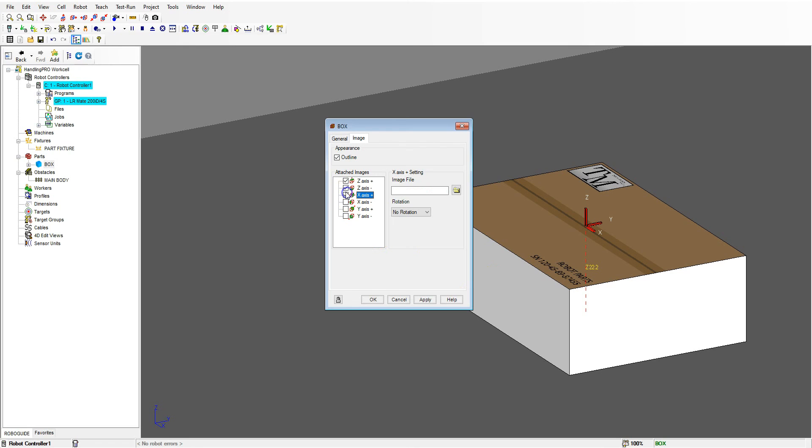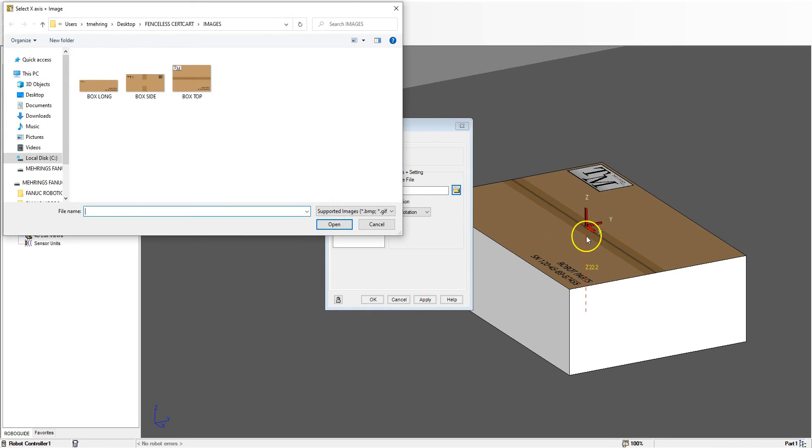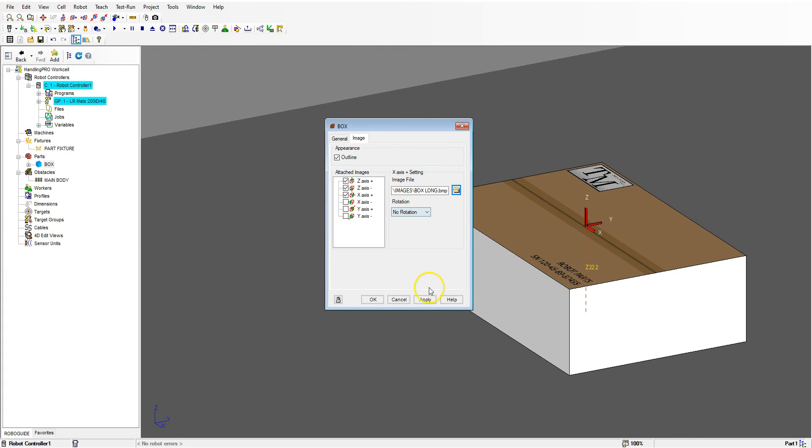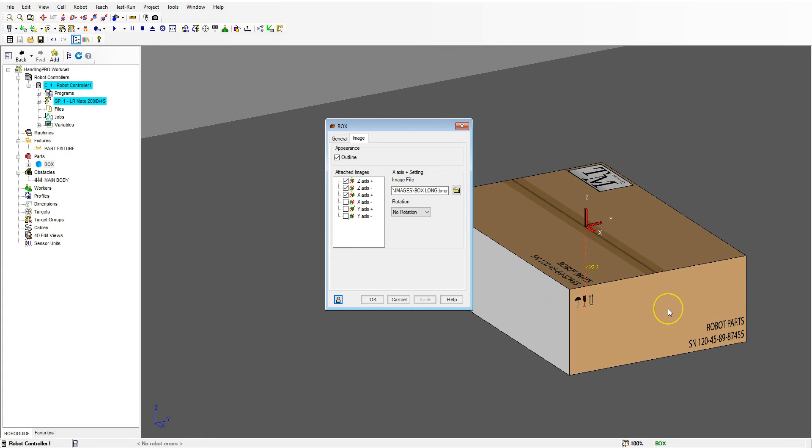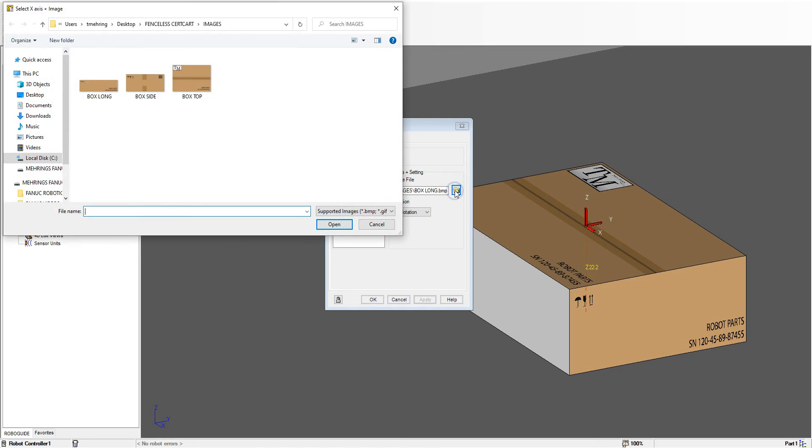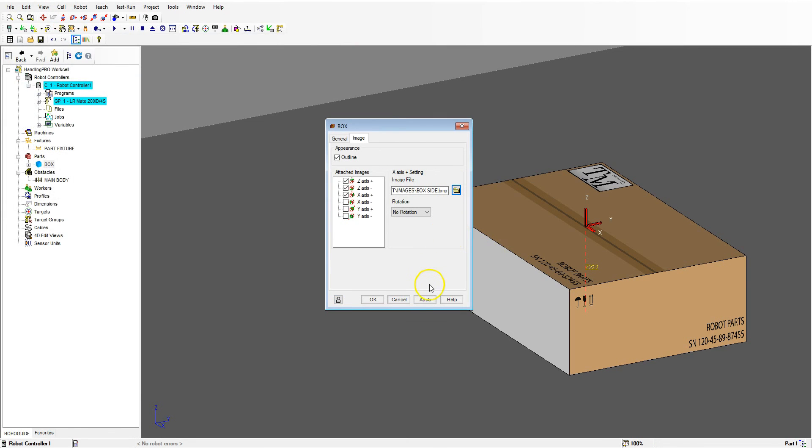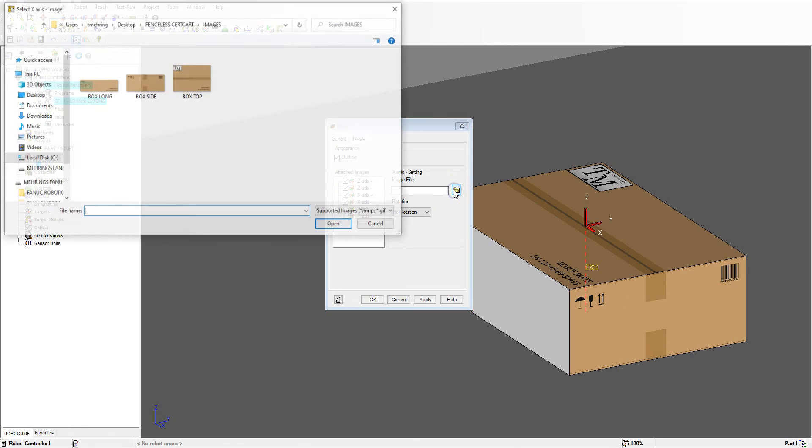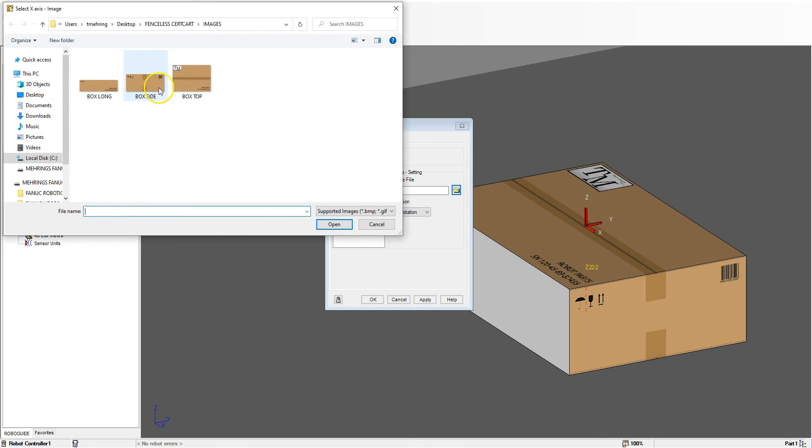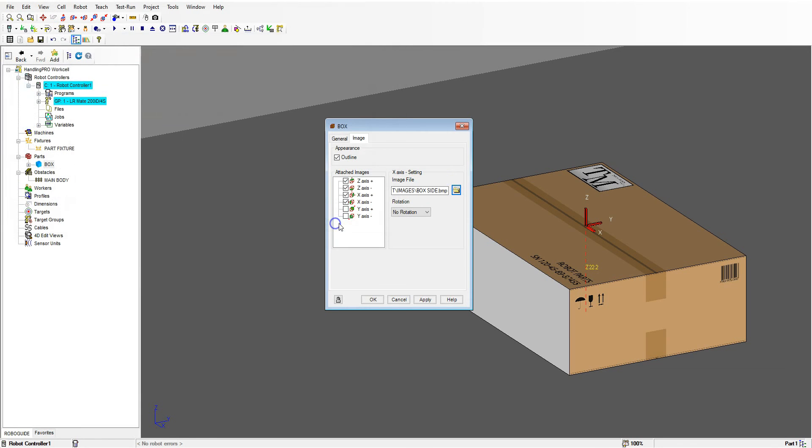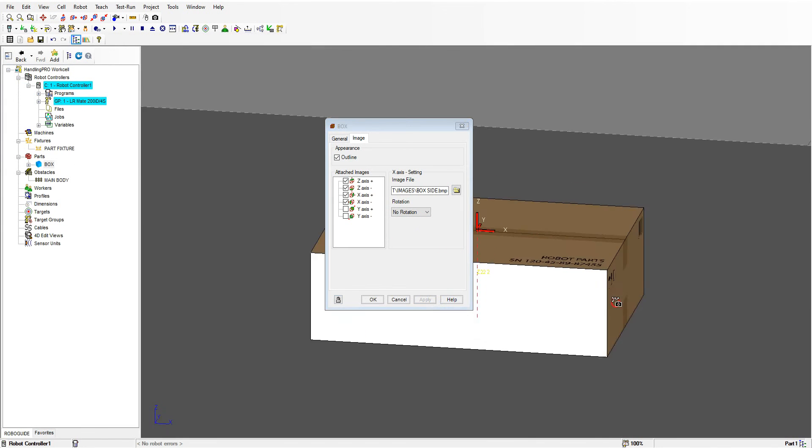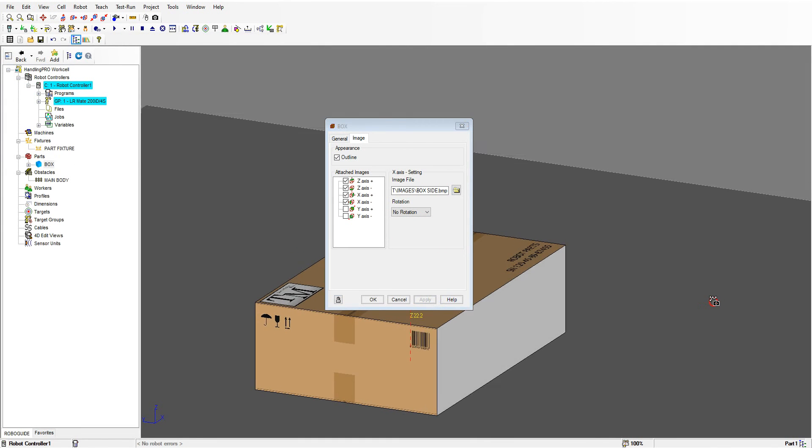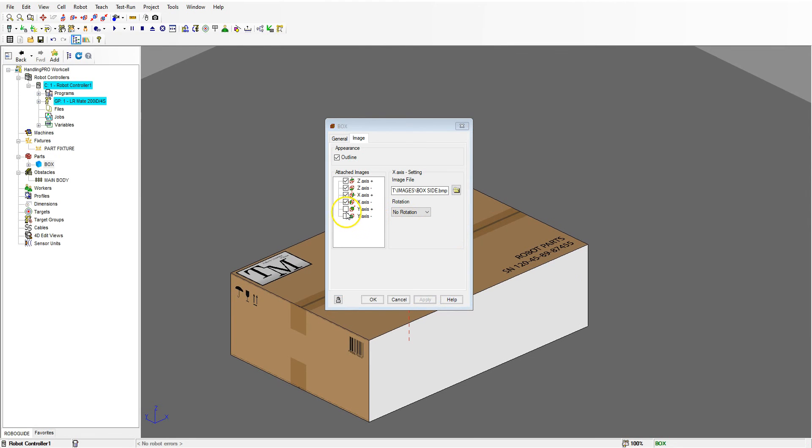Then we're going to go to the X axis and pick the folder. X axis is going to be on this side, so we're going to pick the box long. When I hit apply, it went on the wrong side. So if you make a mistake like I just did, just go back to the folder and then pick the proper image to go on the side. I'm going to hit open and then hit apply. Now the box is correct. If I need to do a rotation, we can do the rotation. Then I'm going to go to the X axis on the other side. I'm going to pick the exact same image, apply. And then you should be able to see that box on the other side.